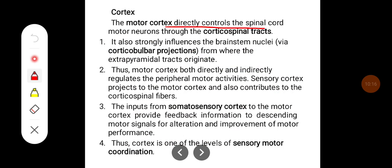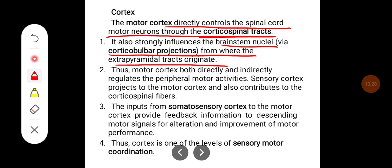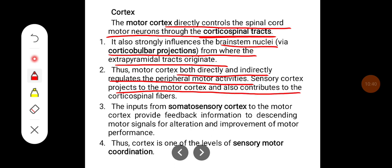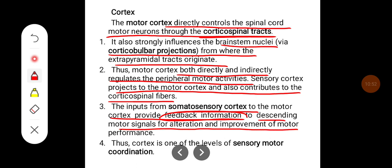The motor cortex directly controls spinal cord motor neurons through corticospinal tracts. It also strongly influences brainstem nuclei via corticobulbar projections, from where the extrapyramidal tracts originate. Thus the motor cortex both directly and indirectly regulates peripheral motor activities. The sensory cortex projects to the motor cortex and also contributes to corticospinal fibers. Input from the somatosensory cortex to the motor cortex provides feedback information to descending motor signals for alteration and improvement of motor performance.